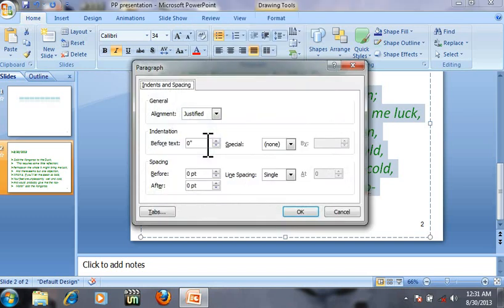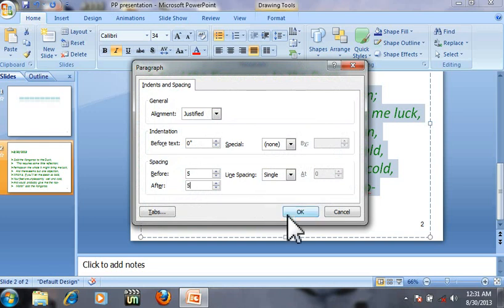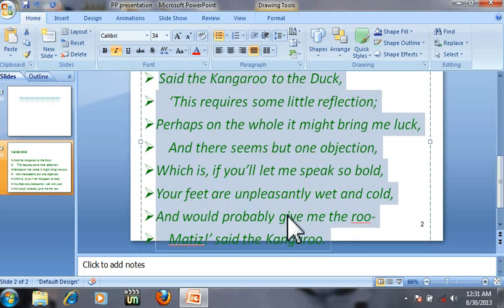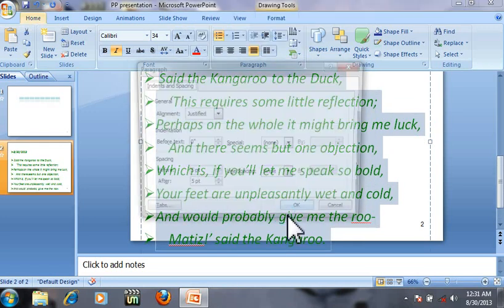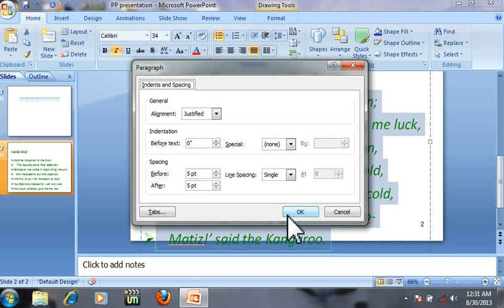Here is the space. You can put 5, 10, as per your need.